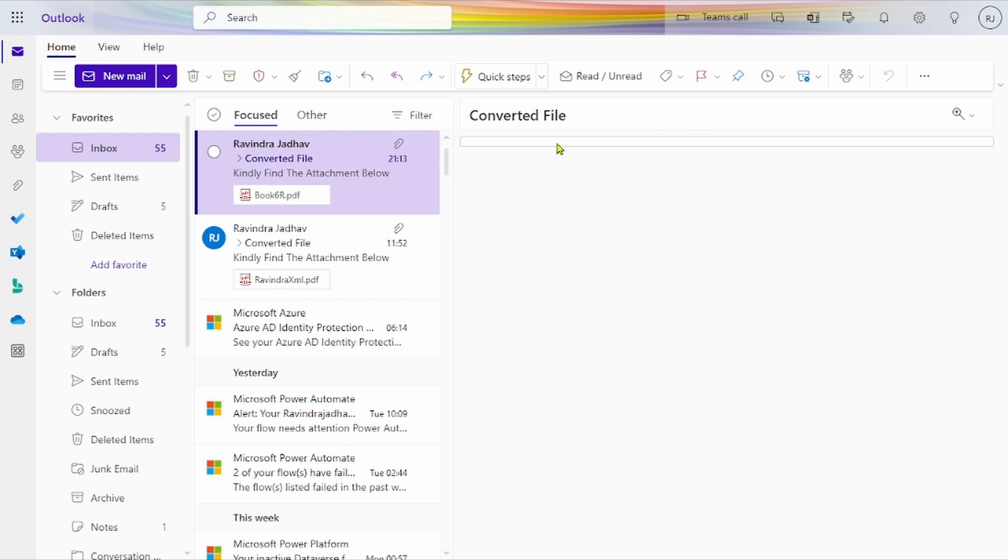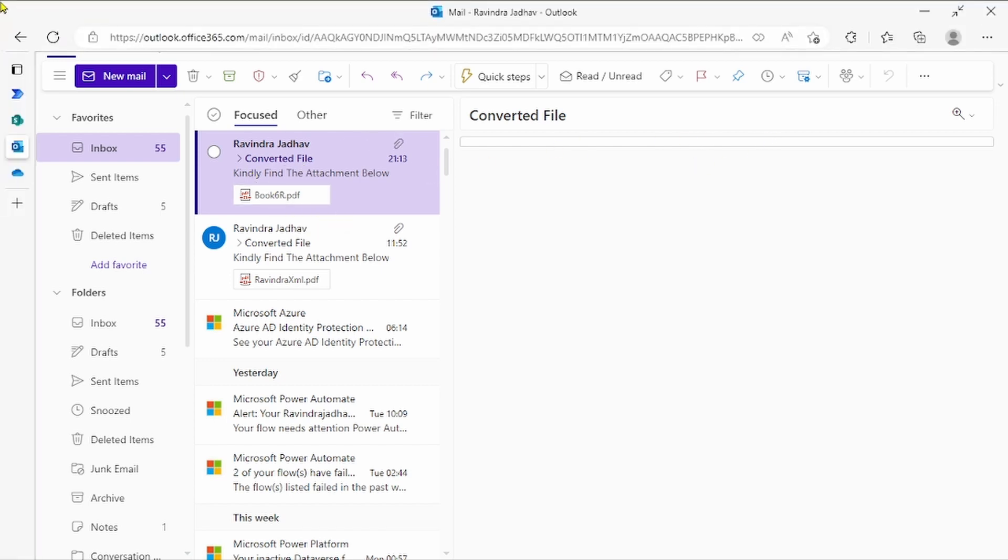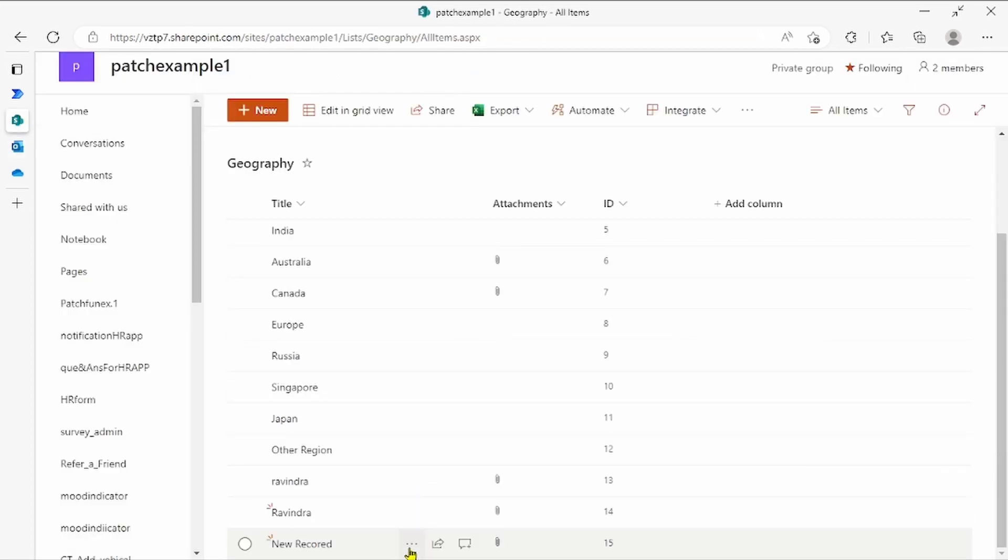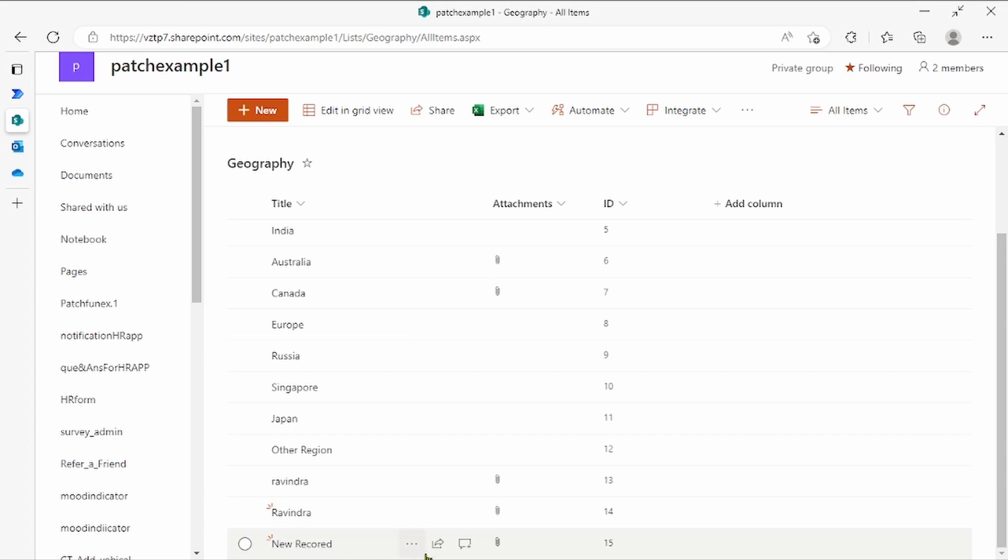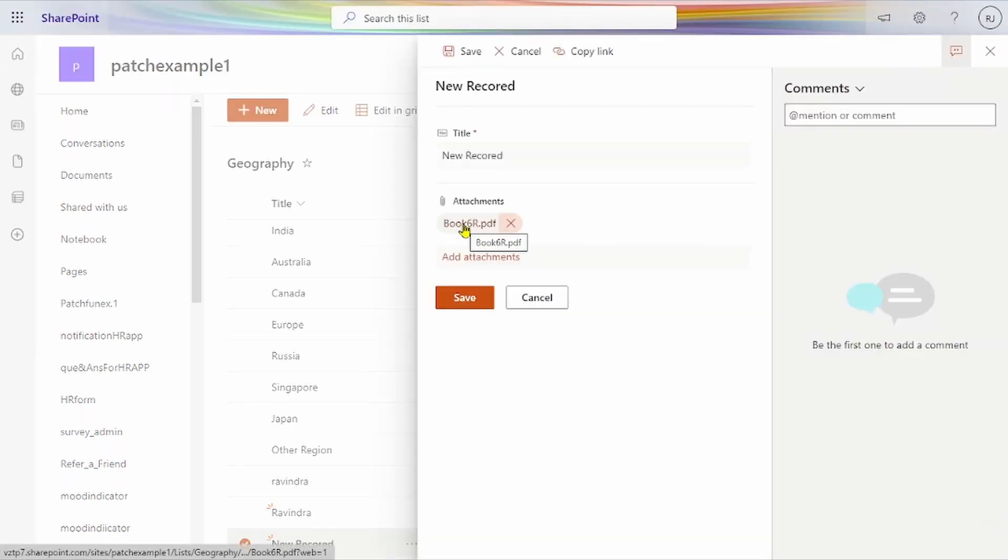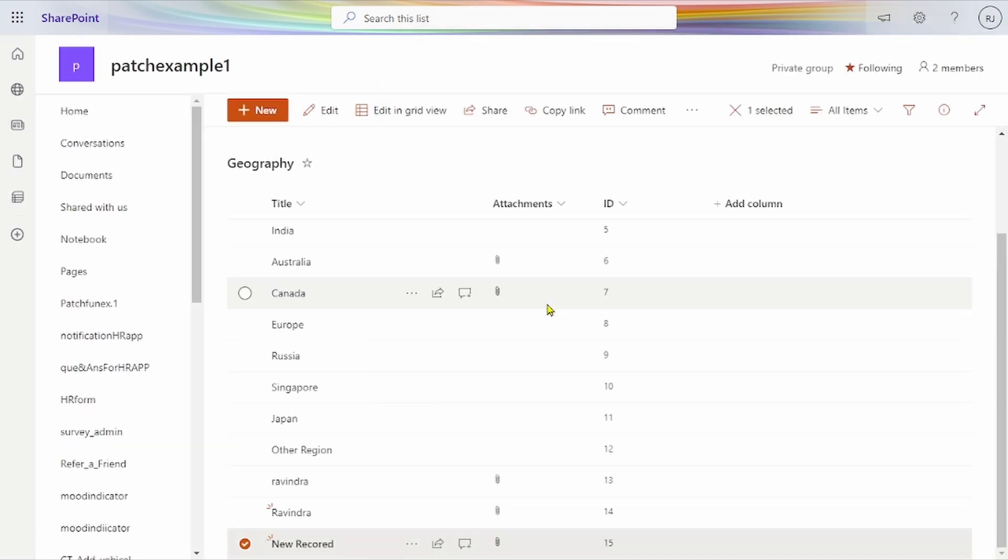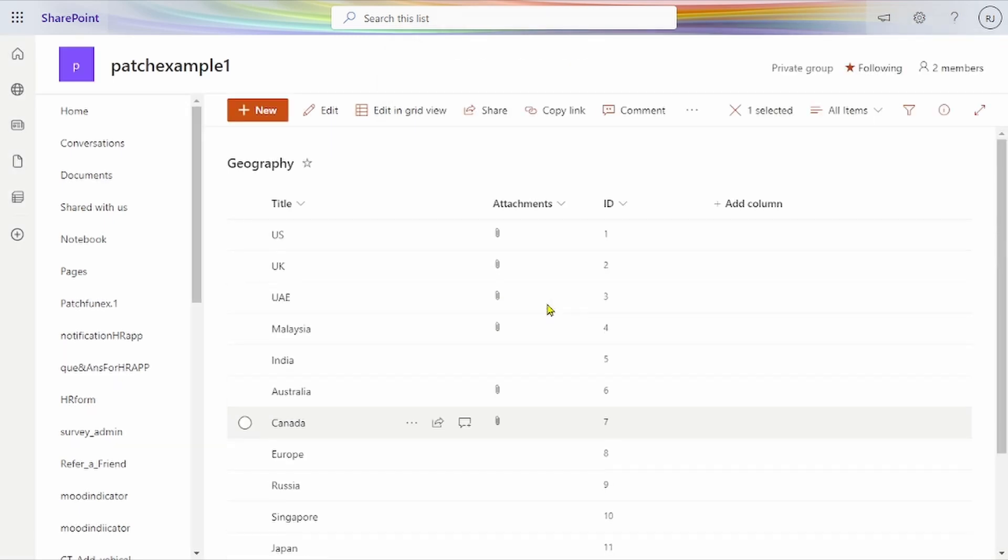We get the converted file in PDF format, and the mail as well as the list record now shows the file attachment converted to PDF format. Now, how to create this type of scenario?